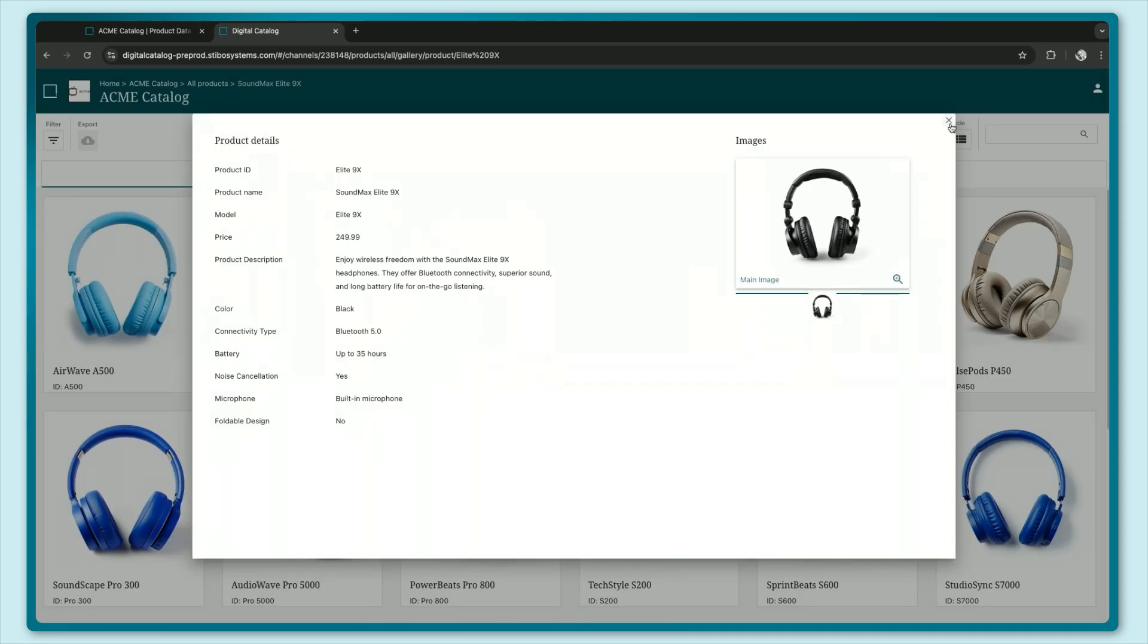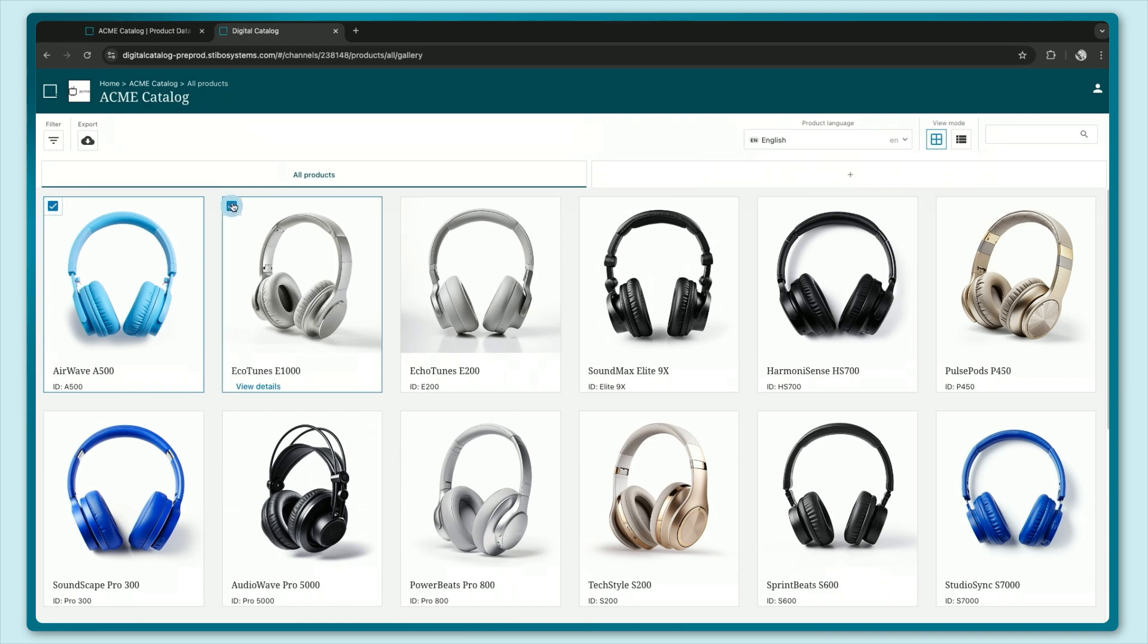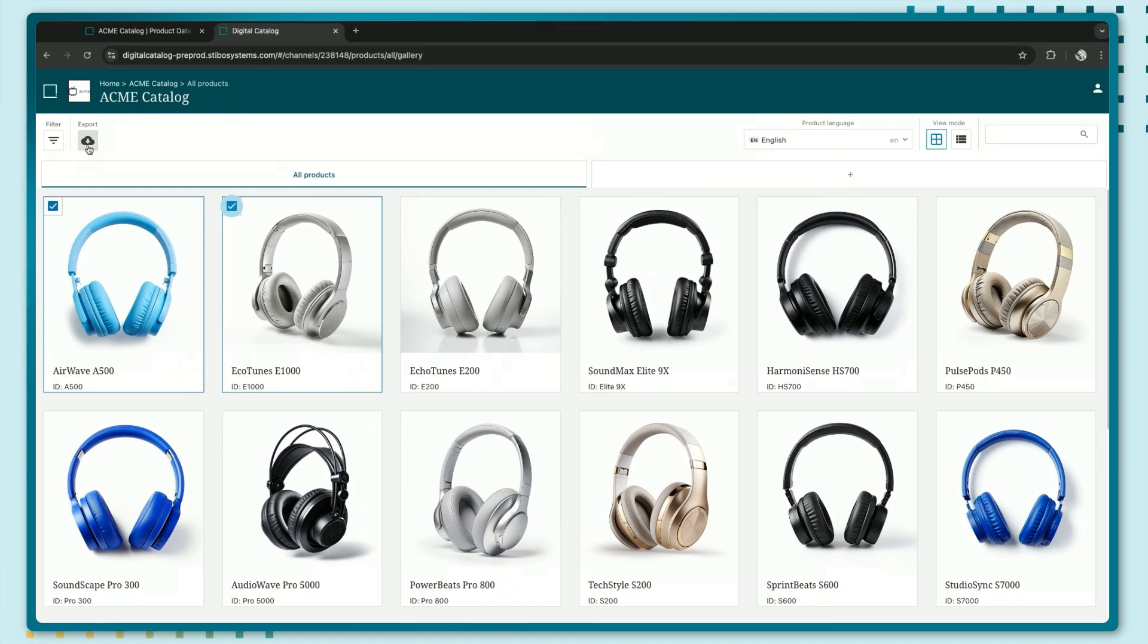We also have the option as part of the catalog to be able to select products and actually export them into an excel file directly from within this UI. And finally we have an option for more advanced business partners to be able to use our API to download these products directly from the catalog.